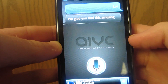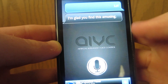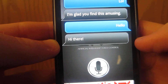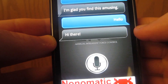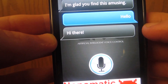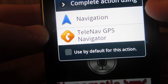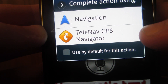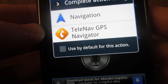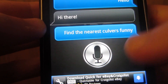It pretty much has everything that Siri's got. I said: 'Find the nearest Culver's from me.' So this is navigation — it GPS's it to you from your current location, which is pretty dope.